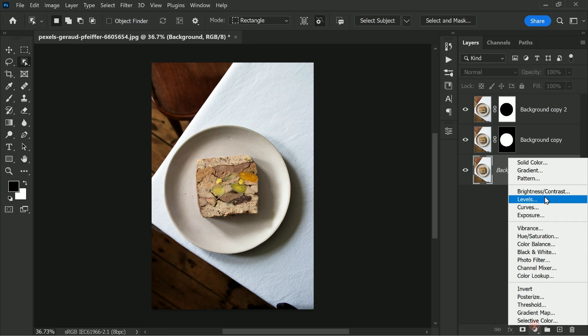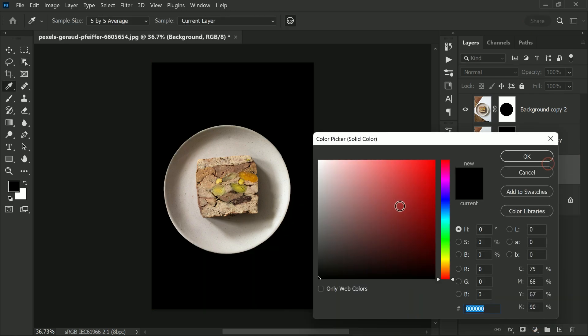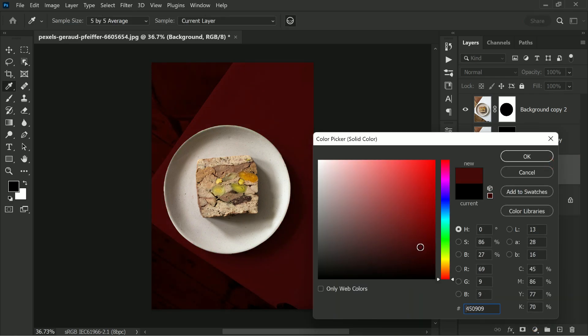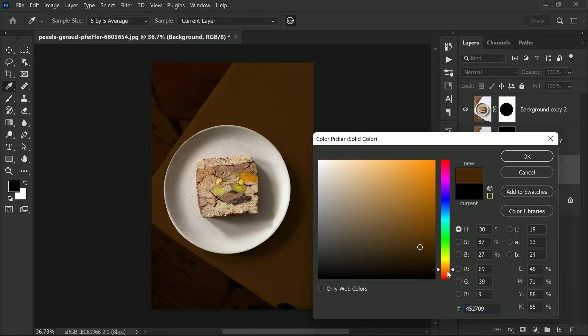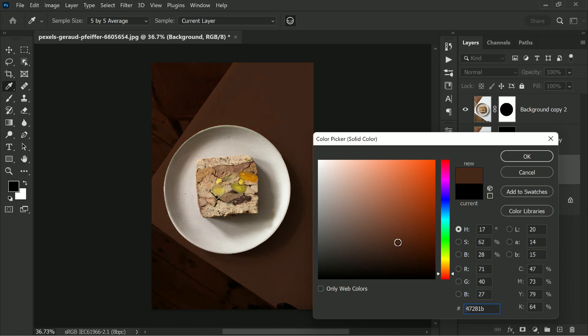Now on top of the background layer add a color fill adjustment with any color of your choice. Let me choose the dark brown color.